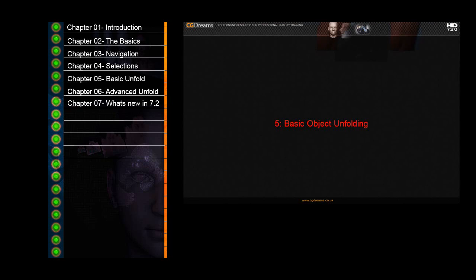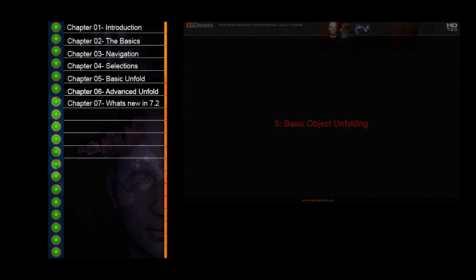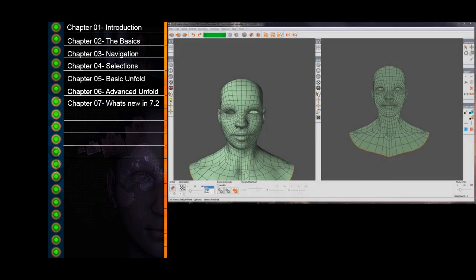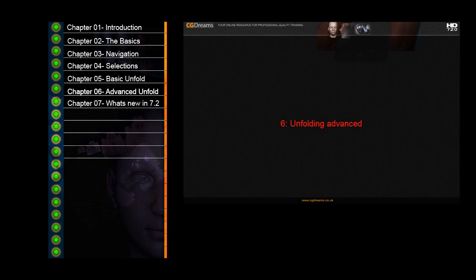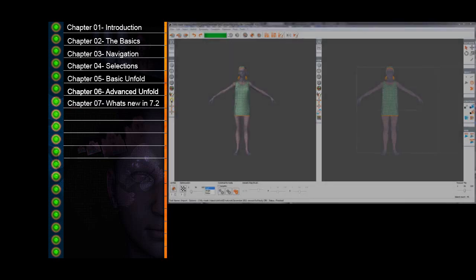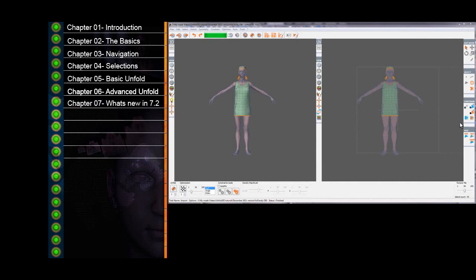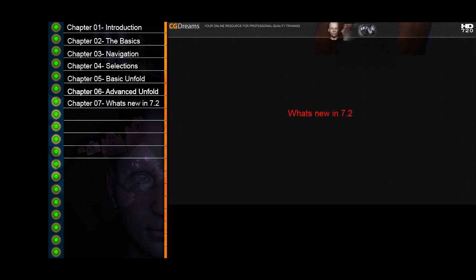Next in chapter five we do our first unwrap using some of the features we have already taken a look at. Here we unfold the human head. In chapter six we utilize all that we have learned so far and put our newly learnt knowledge into unwrapping a full character which allows me to show the rest of the features such as constraints, pinning, optimizing and relaxing and much much more. The intention of this chapter is not to instruct on my method of seam selection or how to unfold a character but to demonstrate the tools and features that open up the full potential of this software. Finally in chapter seven we look at what's been added in the latest version 7.2.